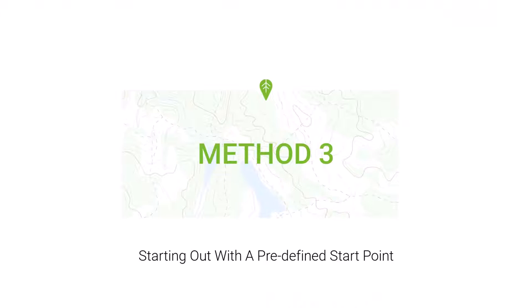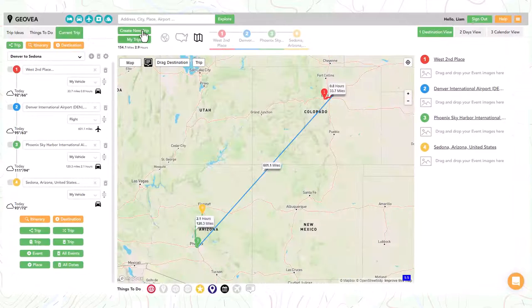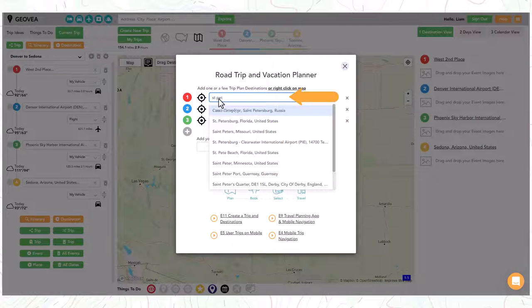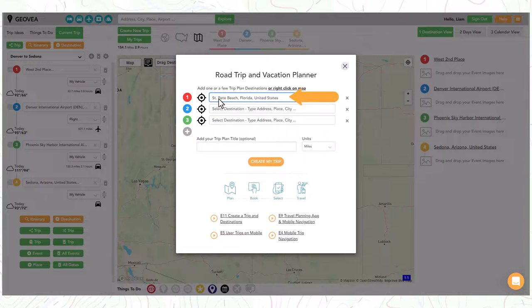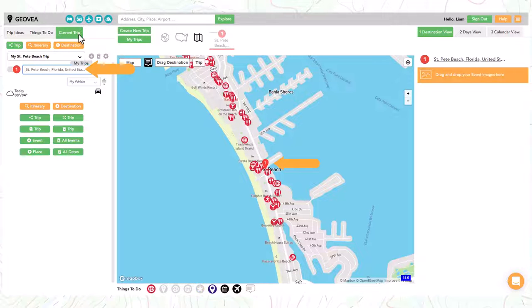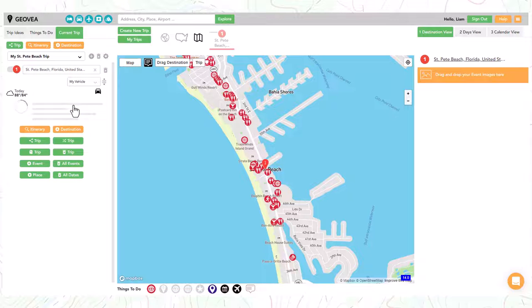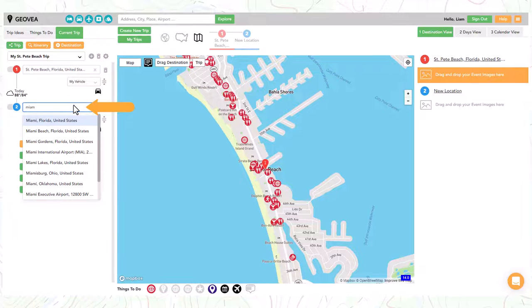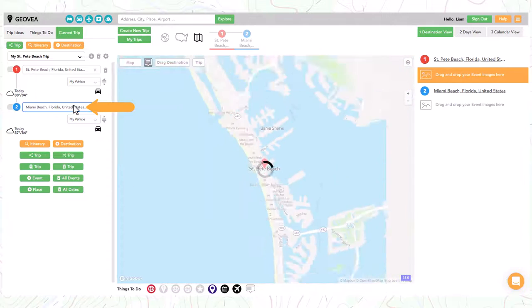Use this method when you have a predefined start point and might add more destination points. In this third example we will create our trip by typing in our starting destination. We can now see our new trip with a single destination. If our trip is a single destination like a city we could be done. If we want to extend our trip, we can select the destination button and type in another location.